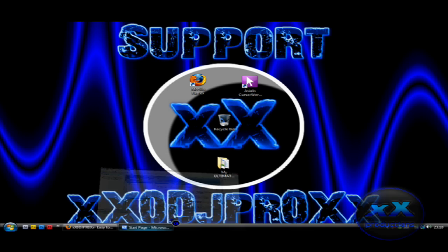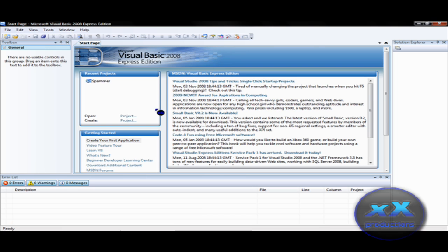Okay so let's get started. Now I am new to Visual Basic and I've just learnt how to make a cool spammer and if you want I'm going to teach you how to make one.